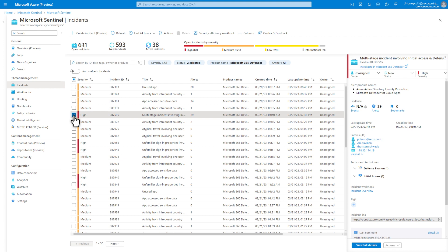There are many other details about the incident, like the product names involved, evidence associated with the incident, and the tactics and techniques observed.